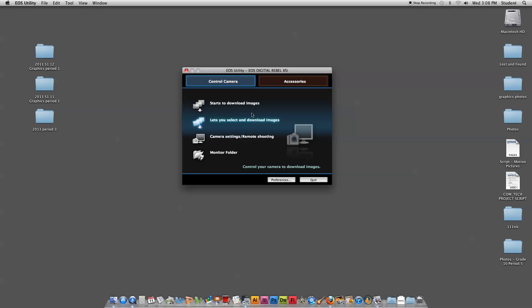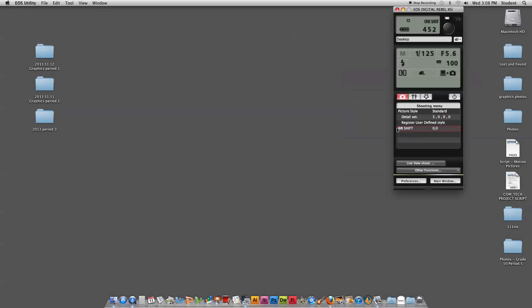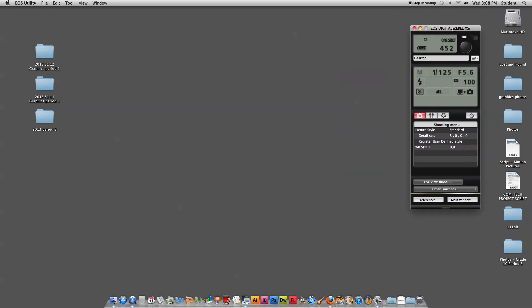If you're not seeing all of these options show up, you might need to try a different USB cable or a different camera — there might be a connection issue. I'm going to choose camera settings and remote shooting, and that will open up this control panel which allows us to control the camera.